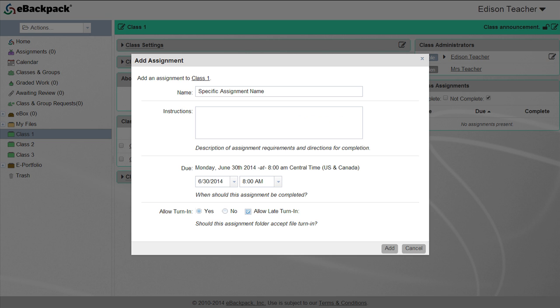Next, enter any instructions or guidance your students will need to complete the assignment. You can include URLs to any website and eBackpack will automatically hyperlink those web addresses so all your students have to do is click the link.